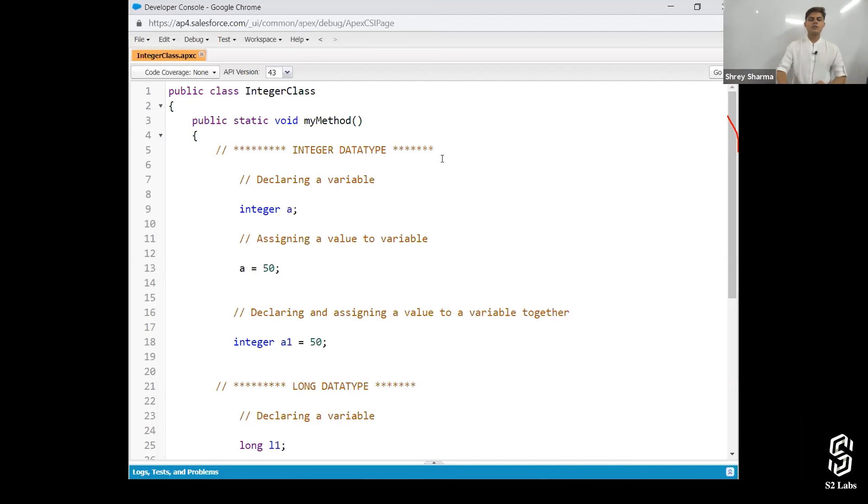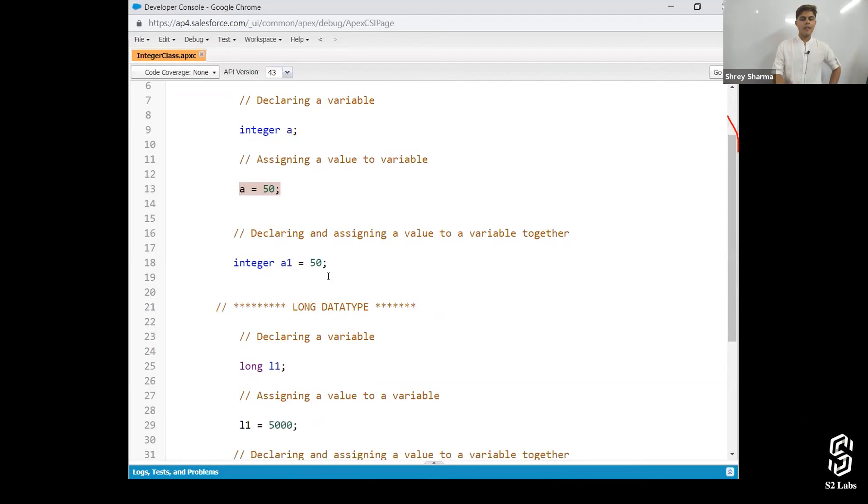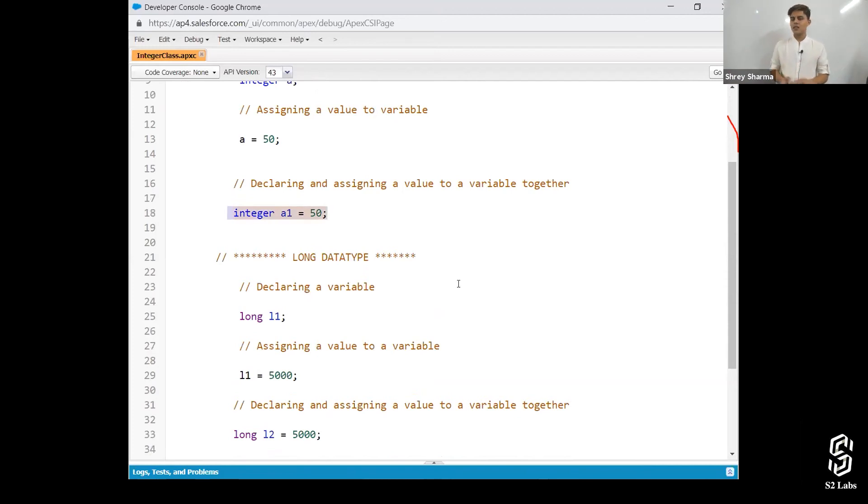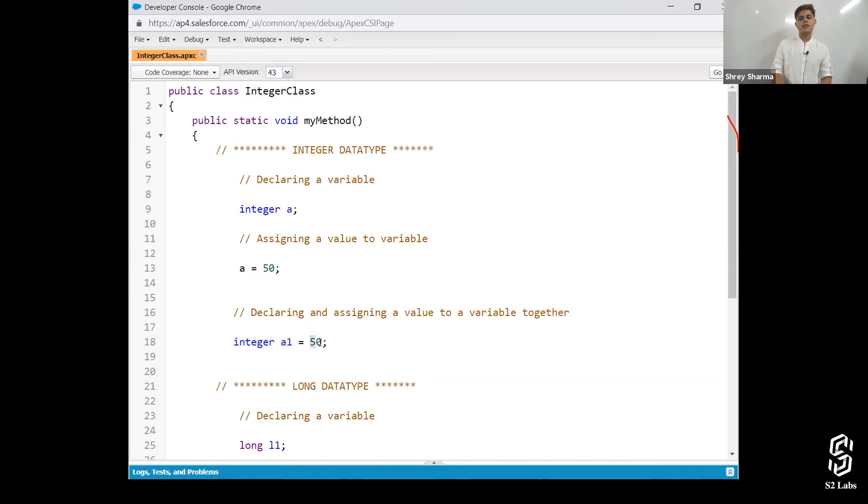Then comes declaring a variable. How you declare a variable. This is how you declare a variable. How you assign a value. Like this. Very easy, very simple. Declaring and assigning value and variable together. Integer a1 is equal to 50. That's it. So in this integer is, a1 is, this is, that's it.